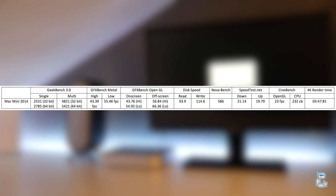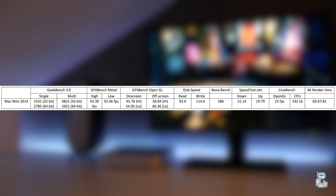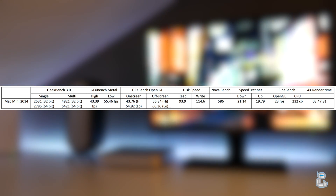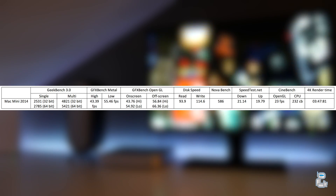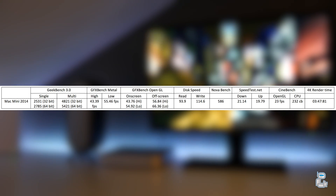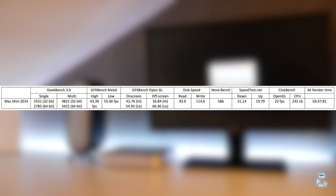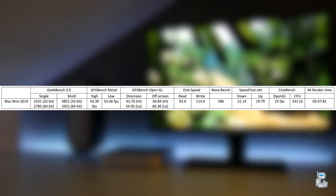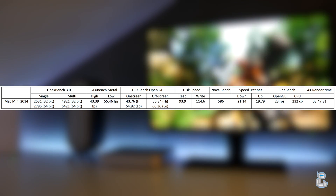The next test I conducted was a disk speed test to test the read and write speeds of the hard drive. The baseline Mac mini comes with a 500 gigabyte mechanical hard drive spinning at 5400 RPM. The read and write speeds I was getting were around 94 megabytes per second on the read side and around 115 on the write. This really does affect the machine's performance — programs take a while to load and it takes quite a considerable time to turn on.